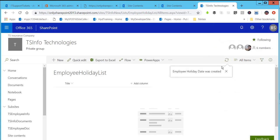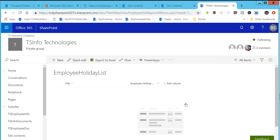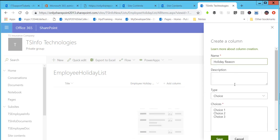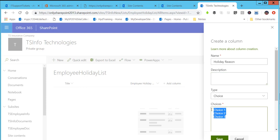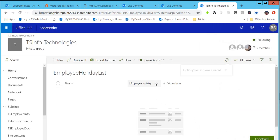A status is shown: Employee Holiday Date was created, and it is already created in the SharePoint List. I am going to add another column — this time a Choice column. The choice column name is Holiday Reason, and I will add a description. I will copy and paste the choice options, then click on Save. The Holiday Reason column is now created.